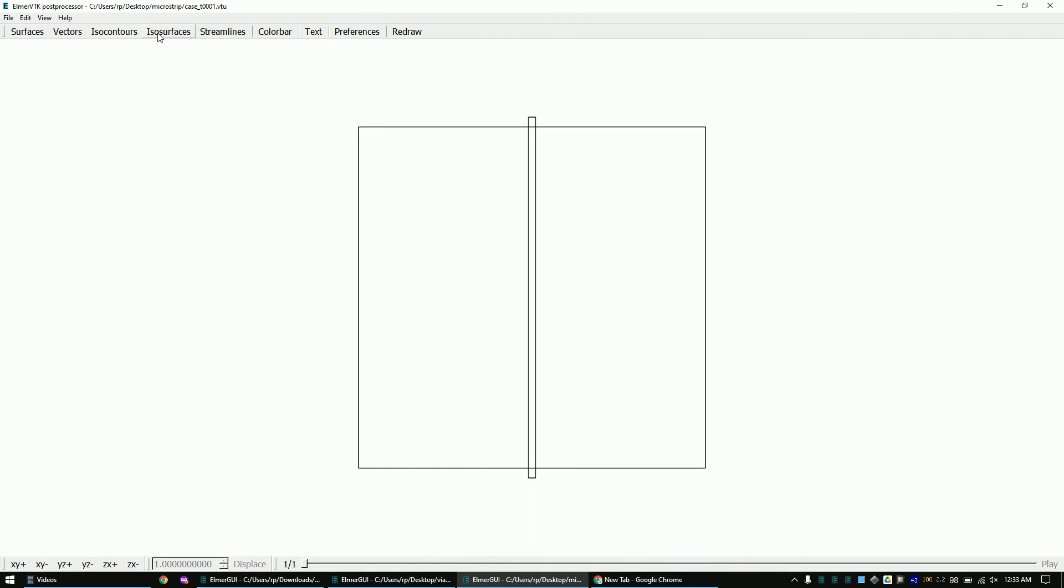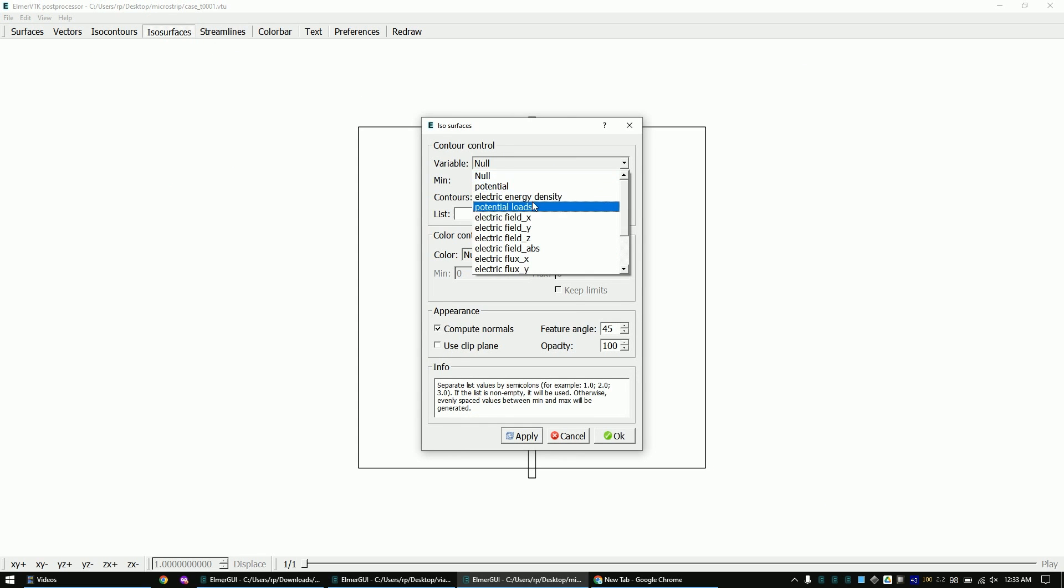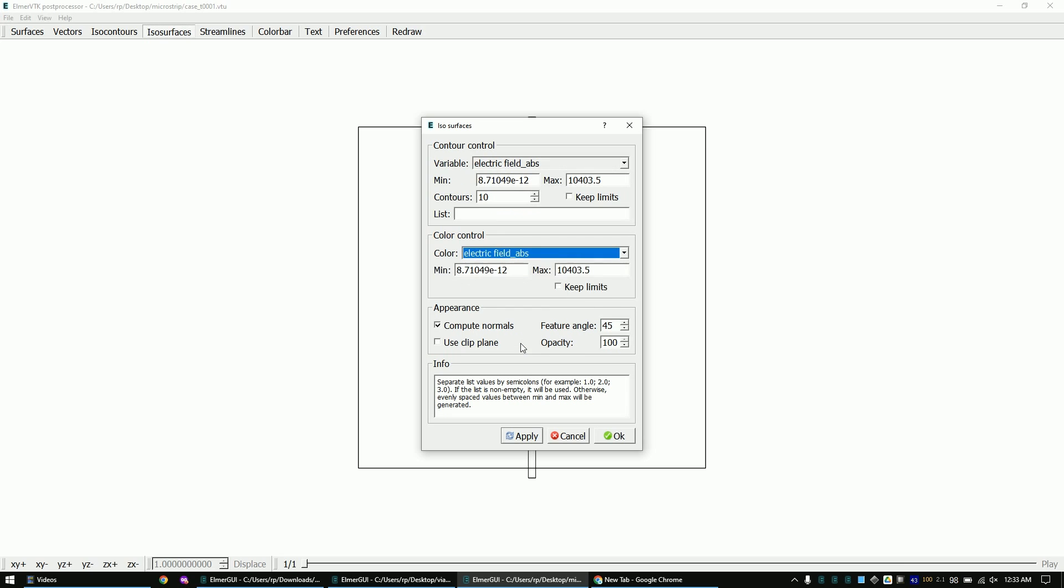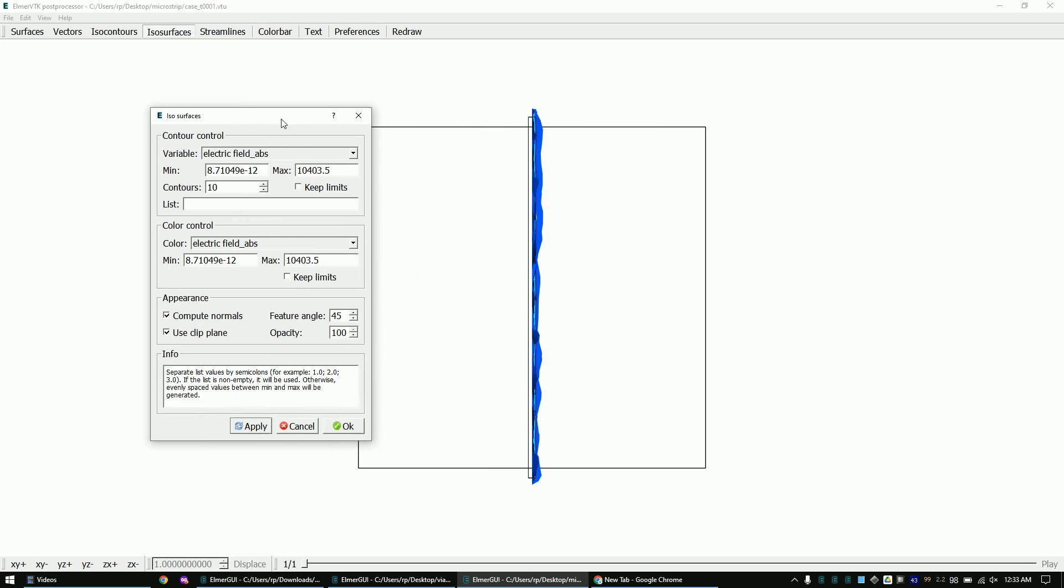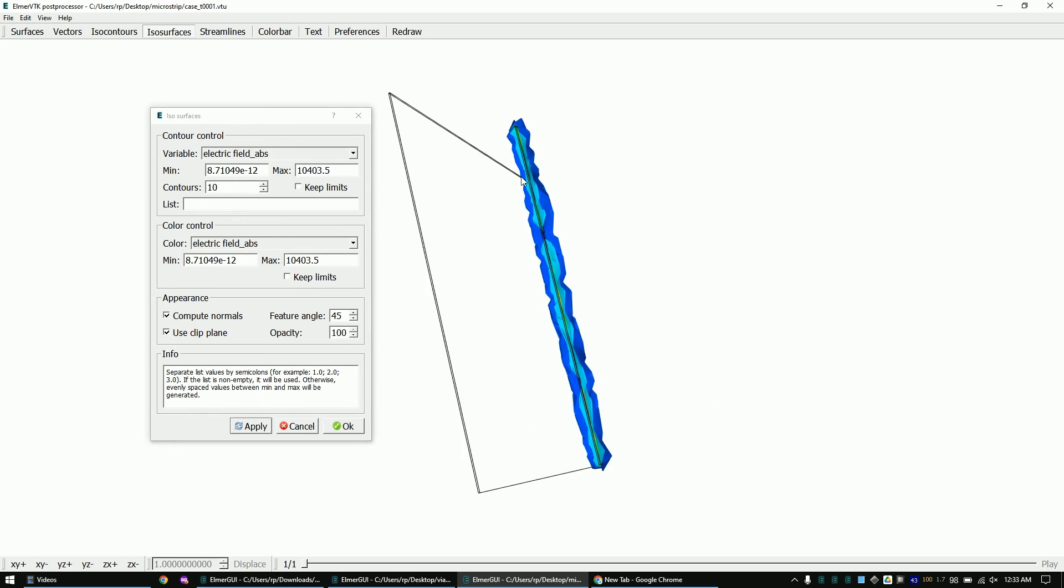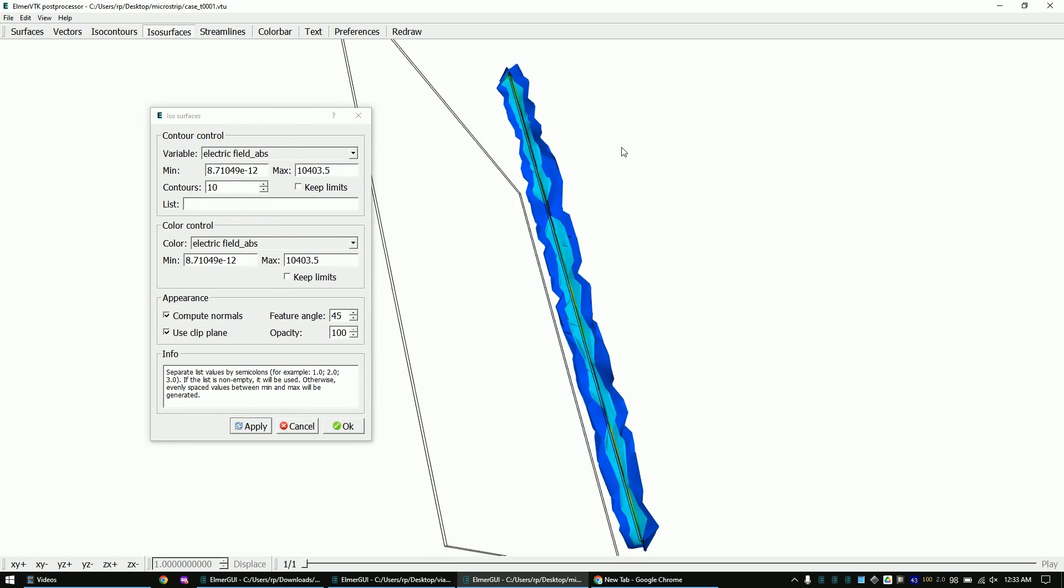Select isosurfaces. In order to see inside the field, you can either use the clip plane tool or adjust the opacity. We are now finished with this lecture. You can close Elmer.